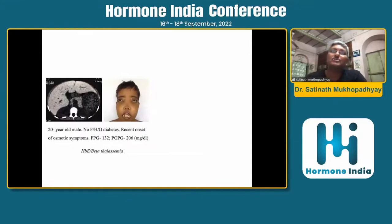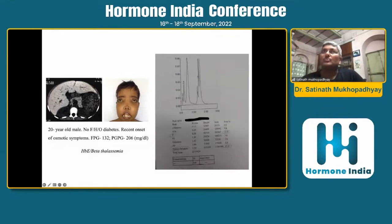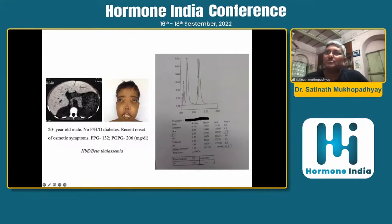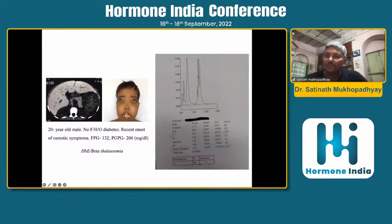Thalassemia can give rise to both insulin resistance and insulin secretory defect causing diabetes, as seen in this 20-year-old male. What is interesting is that if you do an HbA1c, it will not give any clue as to the kind of hyperglycemia the patient has, because HbA1c tends to co-elute with hemoglobin F. You cannot depend on HbA1c to assess the degree and duration of glycemic derangement in thalassemia. If you look carefully at the variant window, the area under it is significantly increased, pointing towards co-elution of HbA1c with hemoglobin F.